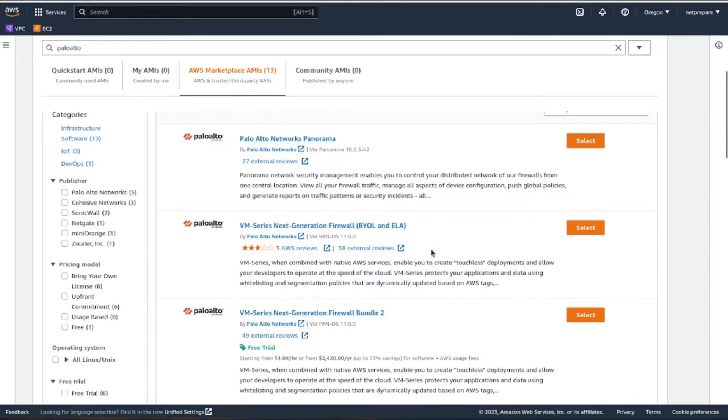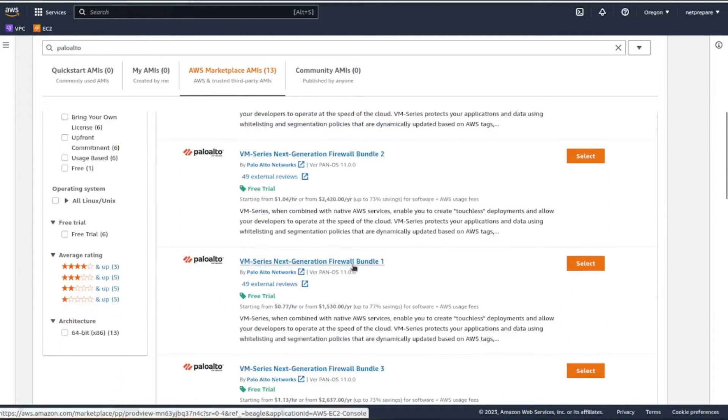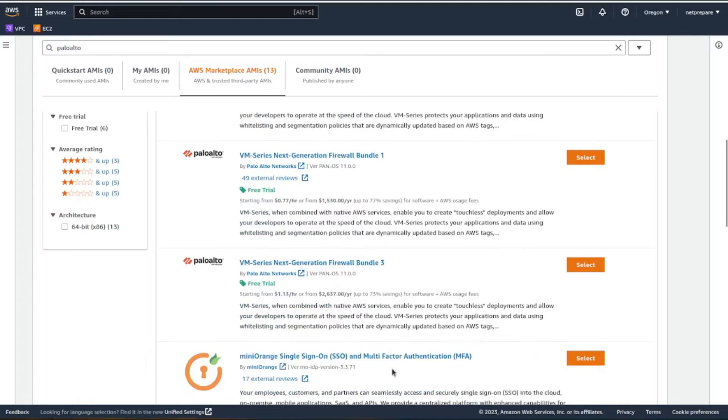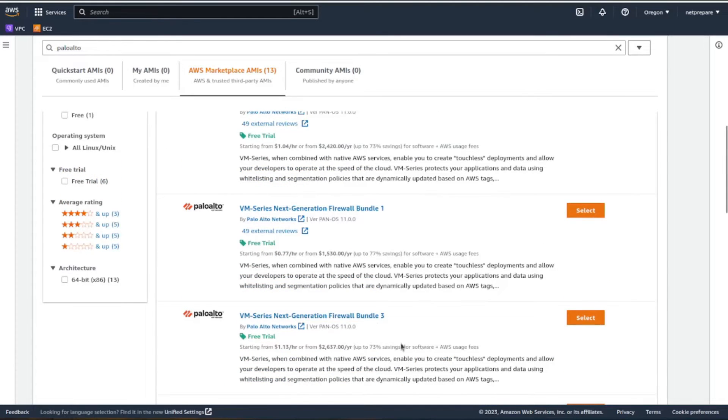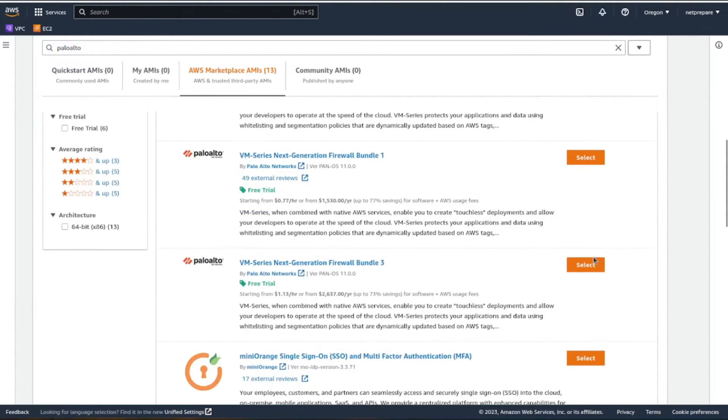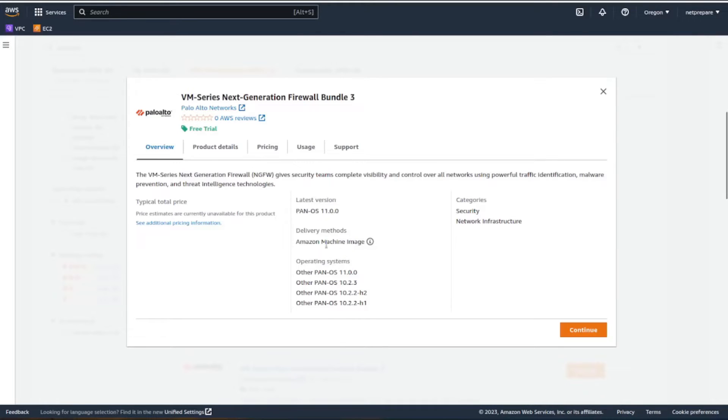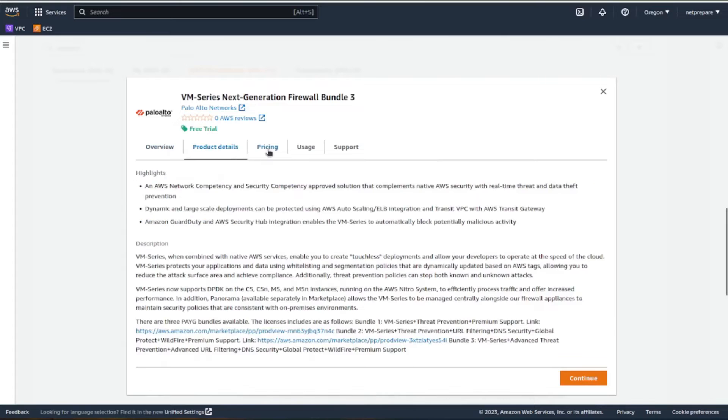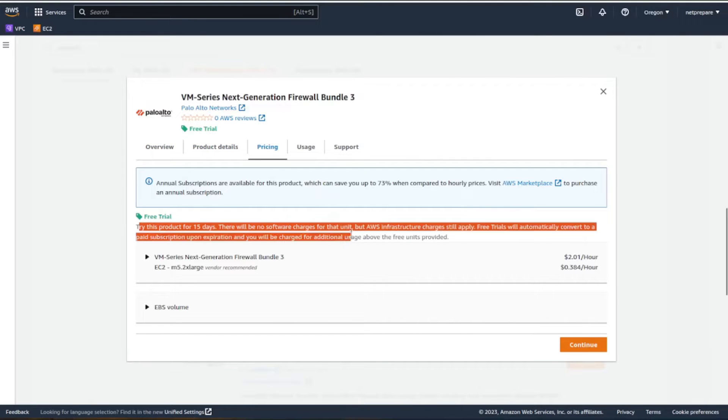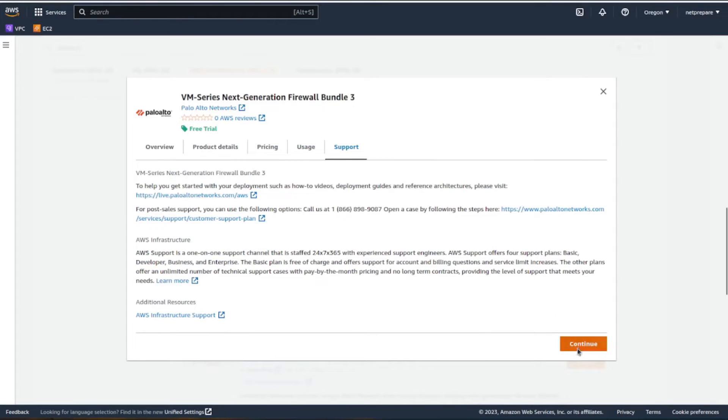There are different bundles - bundle one, bundle two, bundle three. Each has different features. Since this is a lab, let's use bundle three. It shows product details, pricing, and you have 15 days usage.